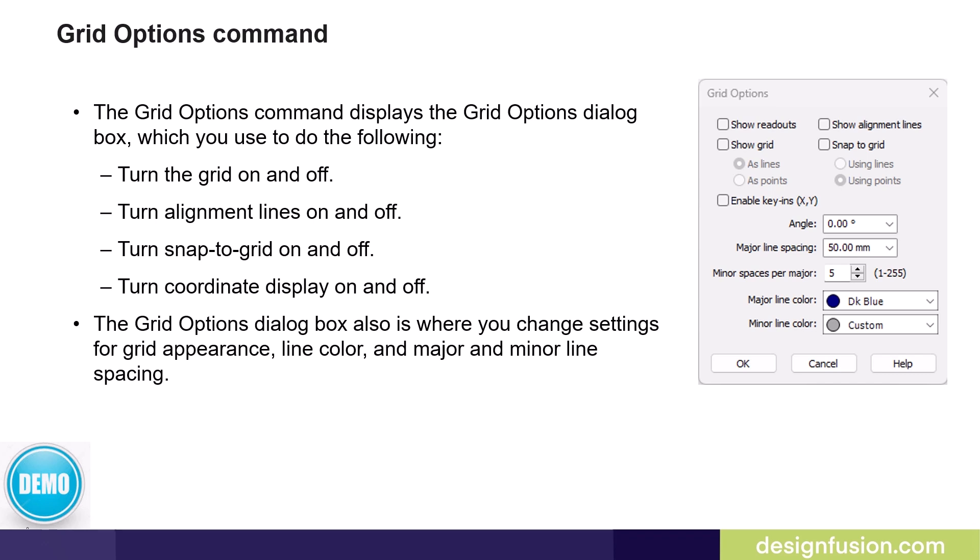You'll notice that these options here are the same as the commands from the previous slide, so you can set these independently, or set them in the dialog. The grid option dialog box is also where you change settings for grid appearances, such as line color and major-minor line spacing.